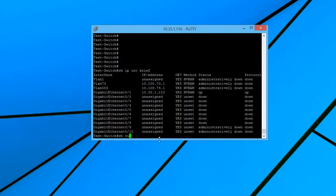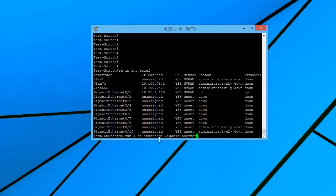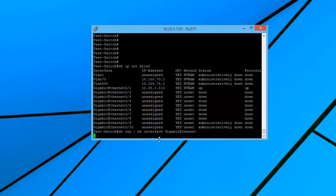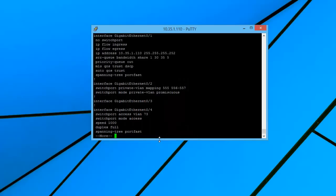So if we do a show run, we'll just start out at the interfaces so we can go right and look at what kind of configs we have in here. And we can see we have on gigabit ethernet 01, we have an IP address assigned to that and some other settings in there for QoS.